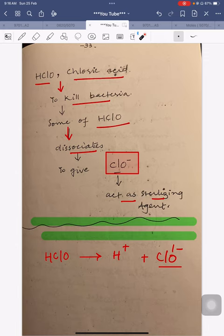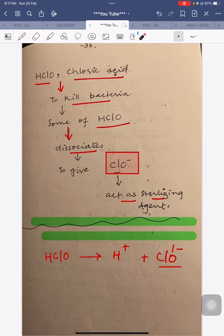These are the concepts related to disproportionation reactions. Before finishing: to understand disproportionation, it is really important to first understand the concepts of redox — what is happening in any redox reaction, what is oxidation, and what is reduction. These concepts must be very clear before moving to disproportionation reactions. Thank you very much, all the best.